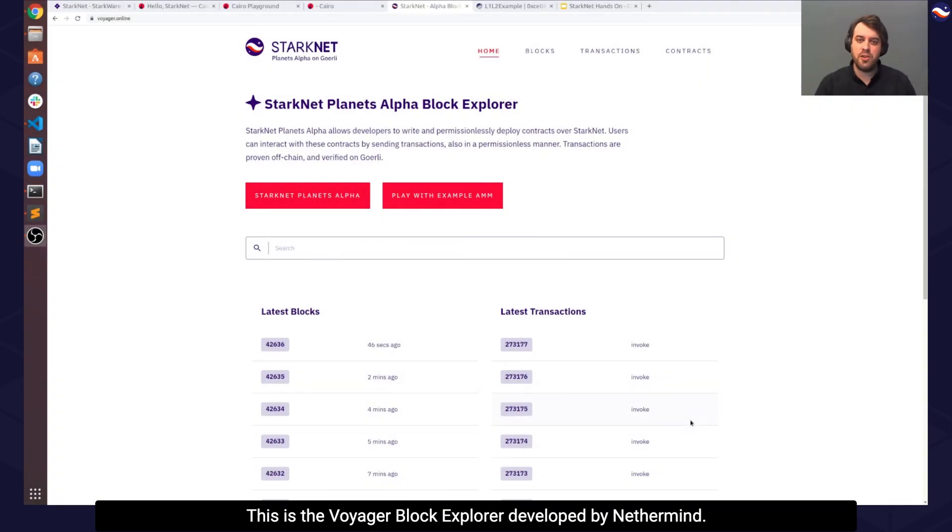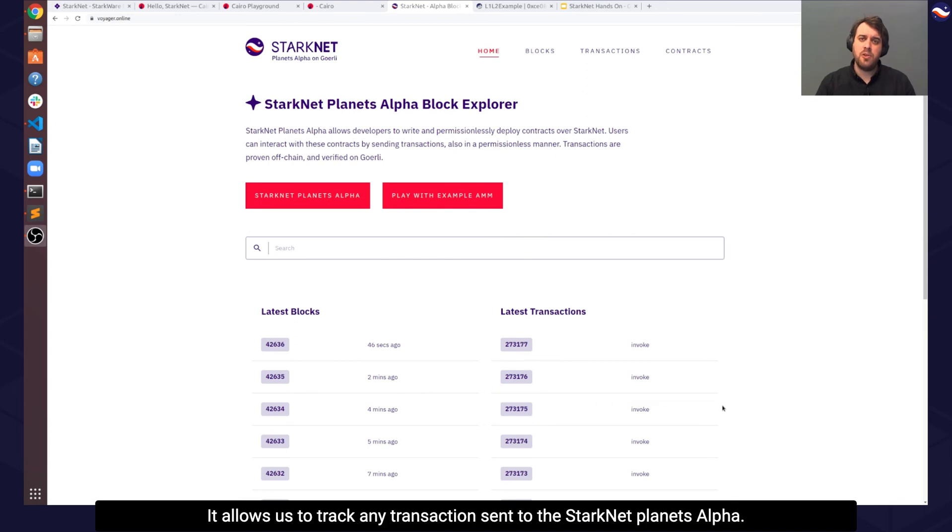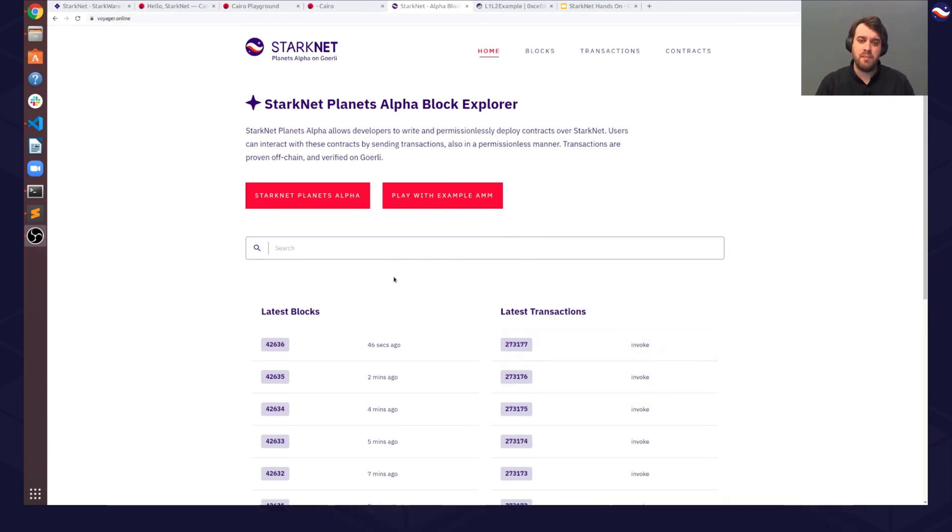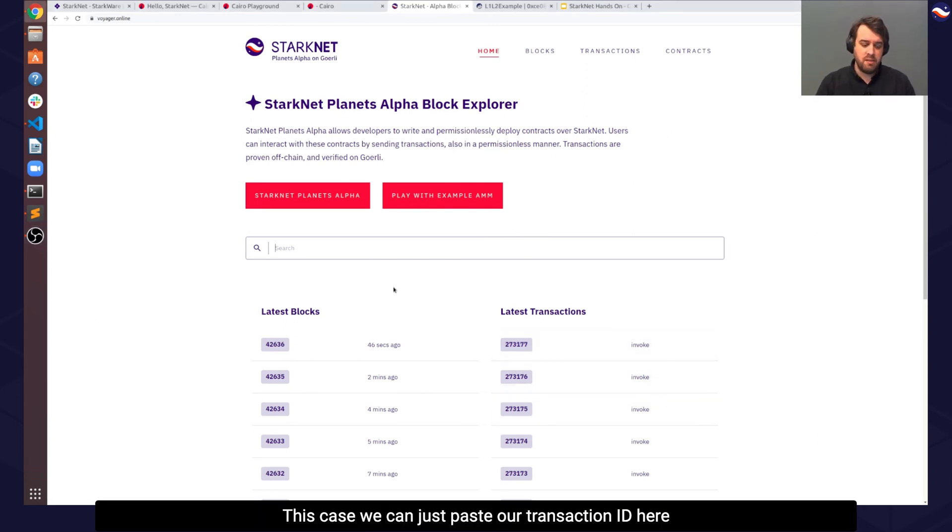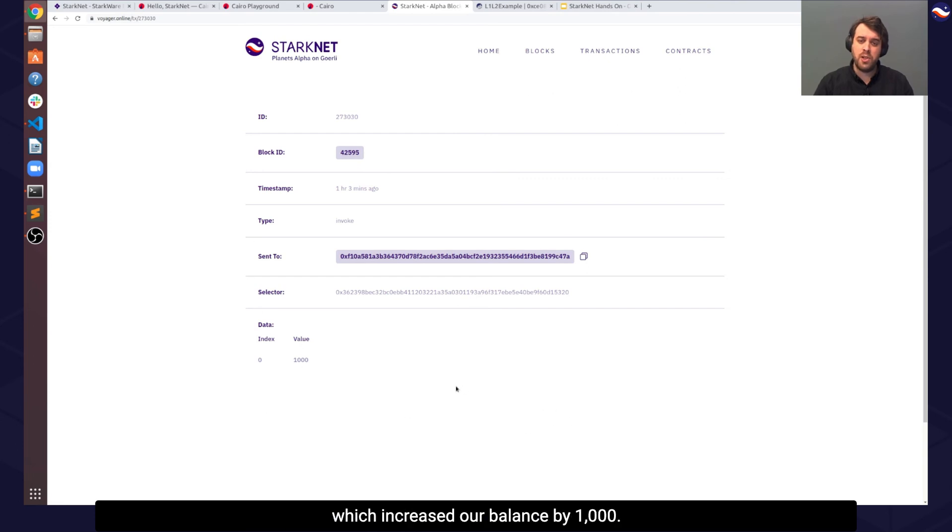This is the Voyager Block Explorer, developed by Nethermind. It allows us to track any transaction sent to StarkNet Planets Alpha. In this case, we can just paste our transaction ID here to find the information about our invoke transaction, which increased our balance by 1000.